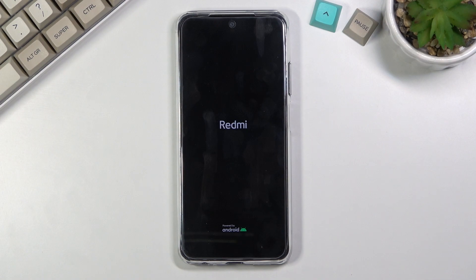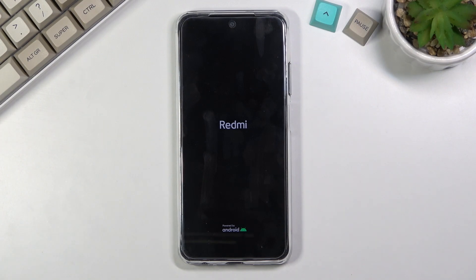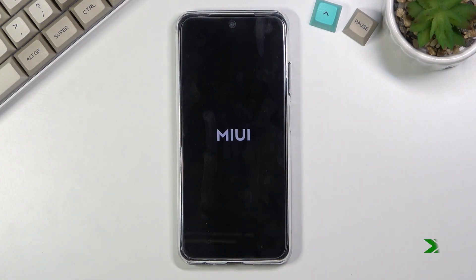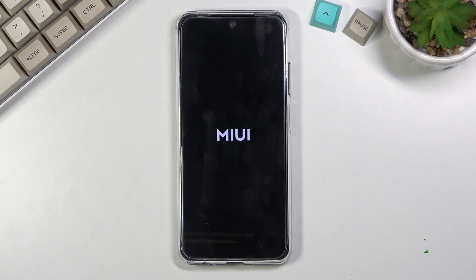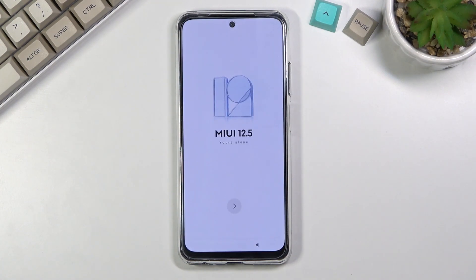This will take a little bit longer than it normally does just because the device is still resetting the data in the background and preparing for the setup screen, but once it's finished we should be greeted with the setup screen. And as you can see, the process is finished — you can set up your device however you like.